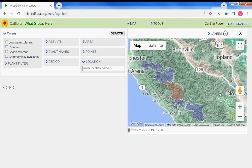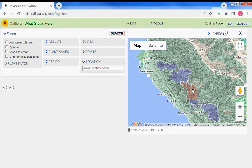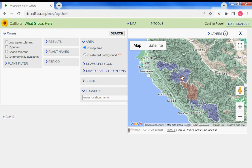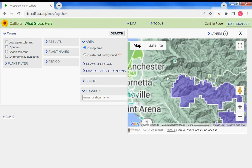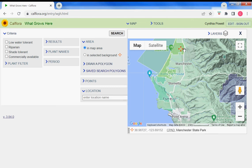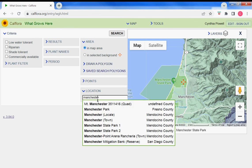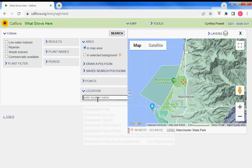Let's zoom in near Point Arena. If you click on a protected area, the name pops up. So this is Gualala River Forest, Garcia River — no access. Up closer to Manchester we have Manchester State Park. Another way to get to Manchester State Park would be to start typing it in, but that's a tutorial for another day.